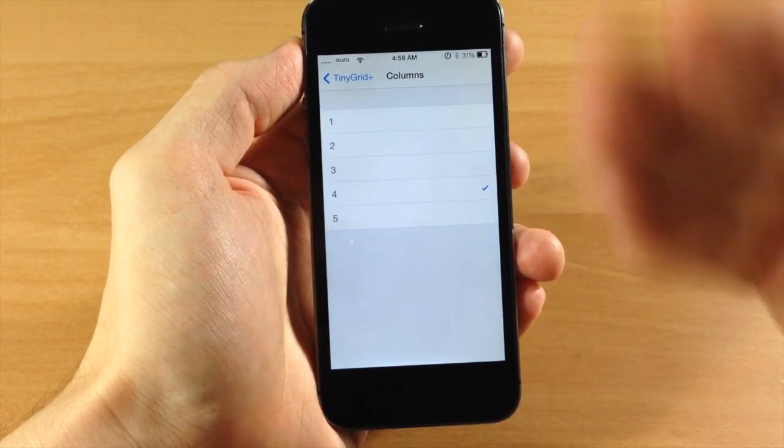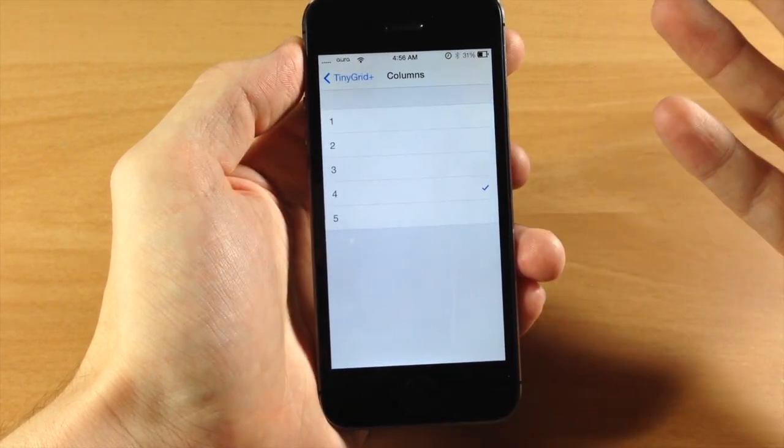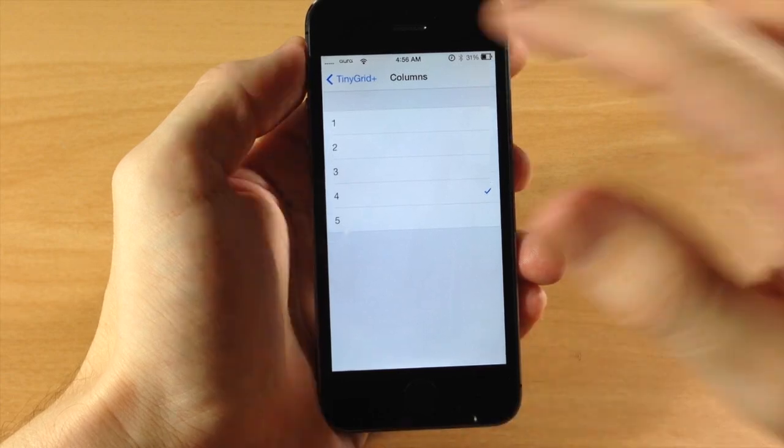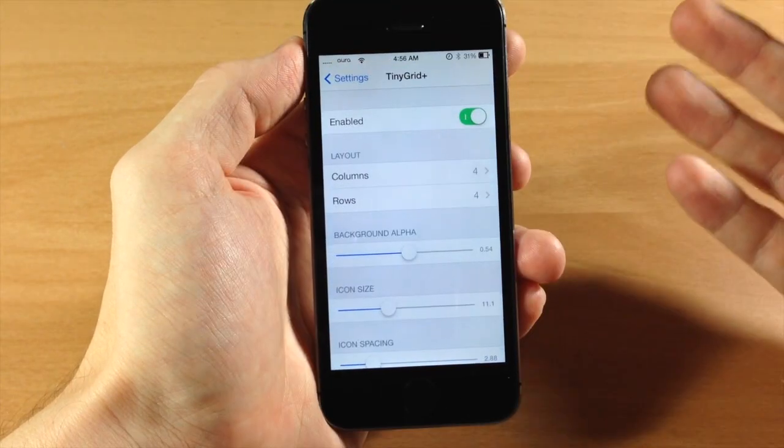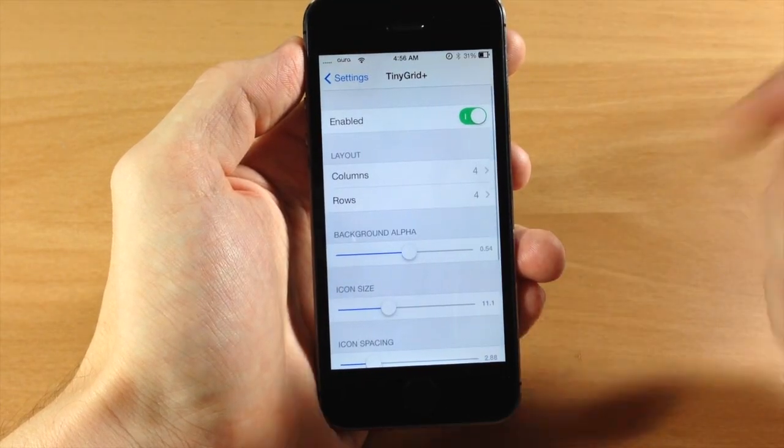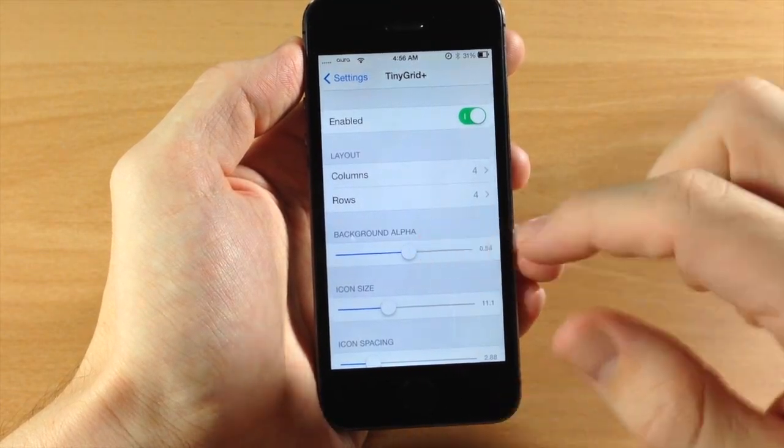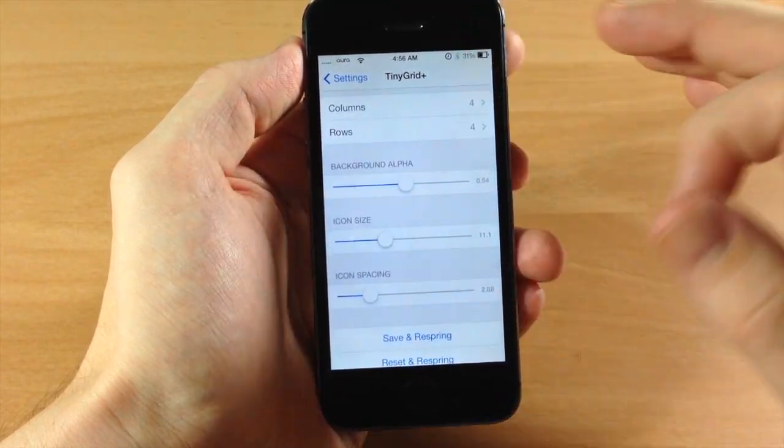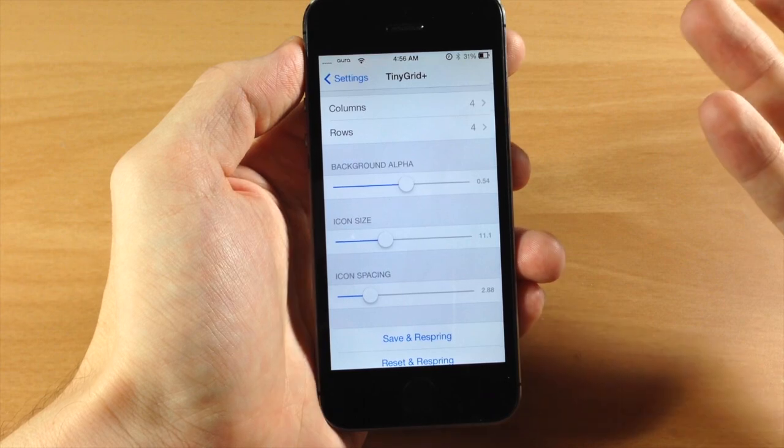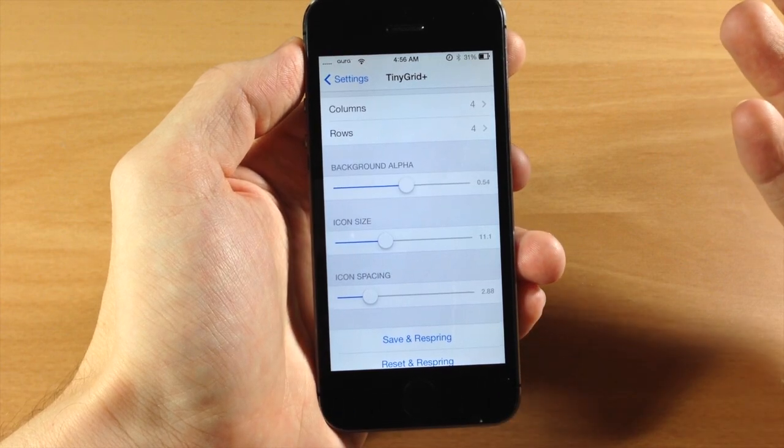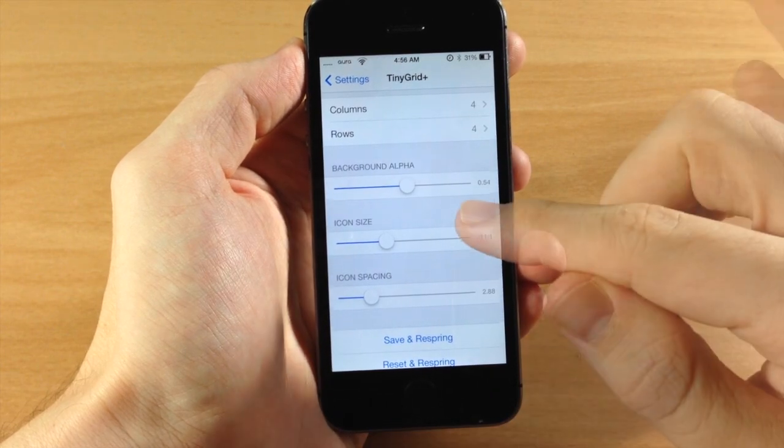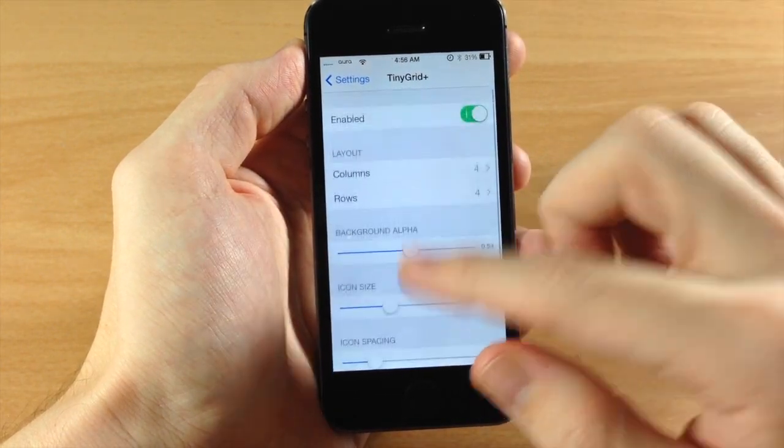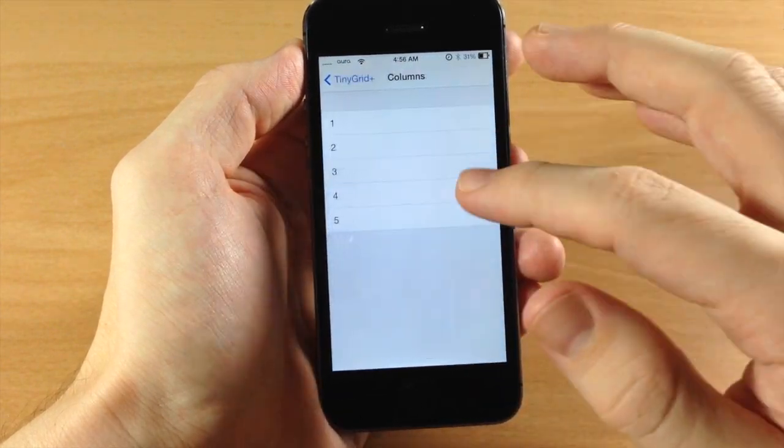But you can make it look good. Like I was saying, the first two options that I had—the one by one and the two by two—actually look good. The three by three is obviously going to be the default, but you can mess around with the background alpha, the icon size, and the spacing to make it however you like it.